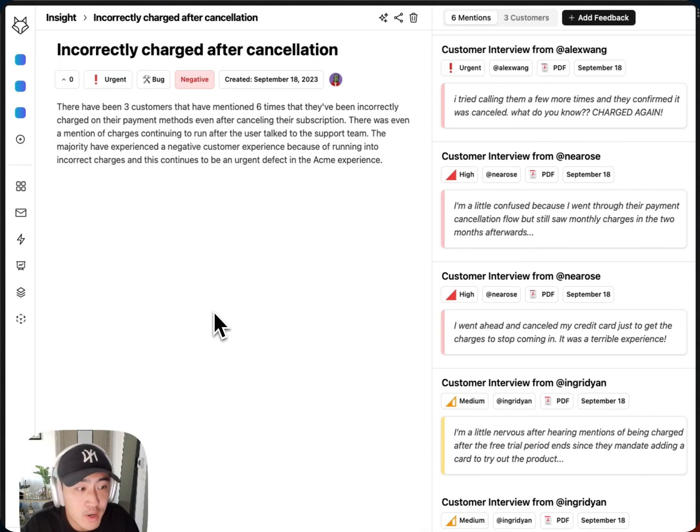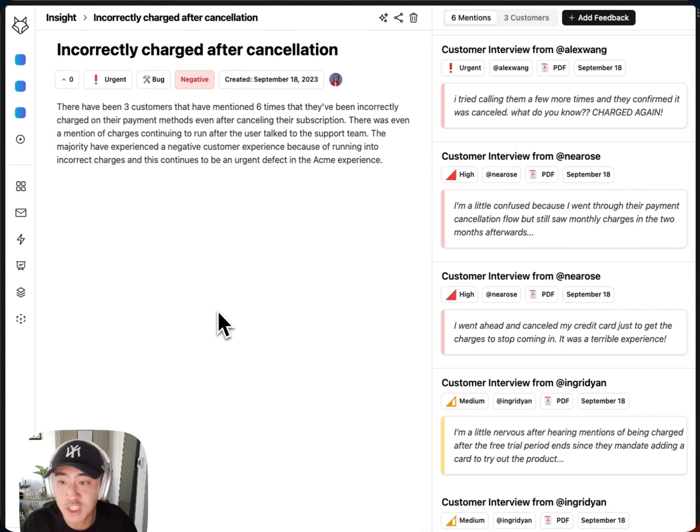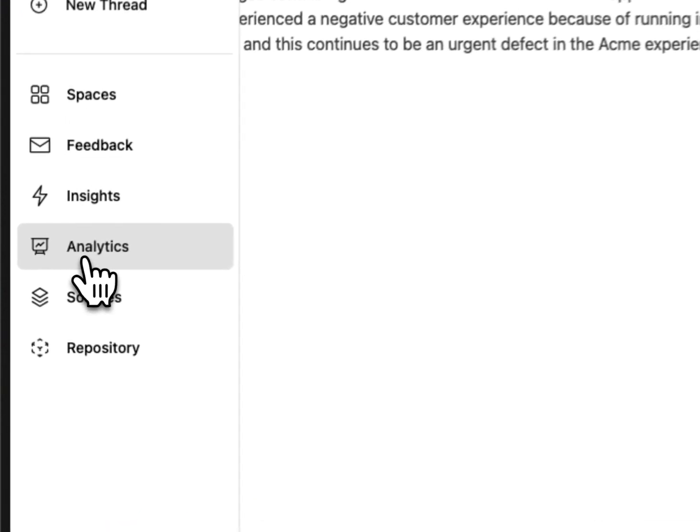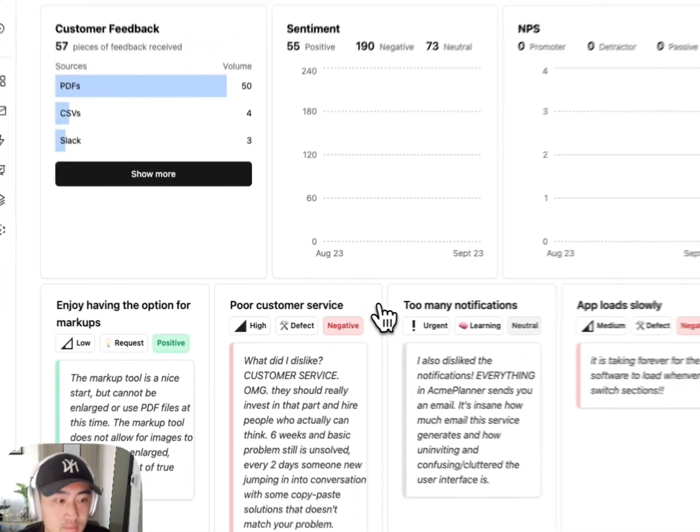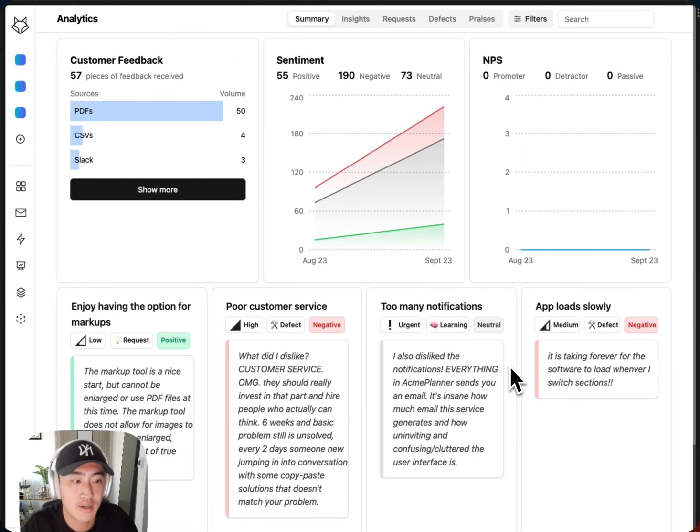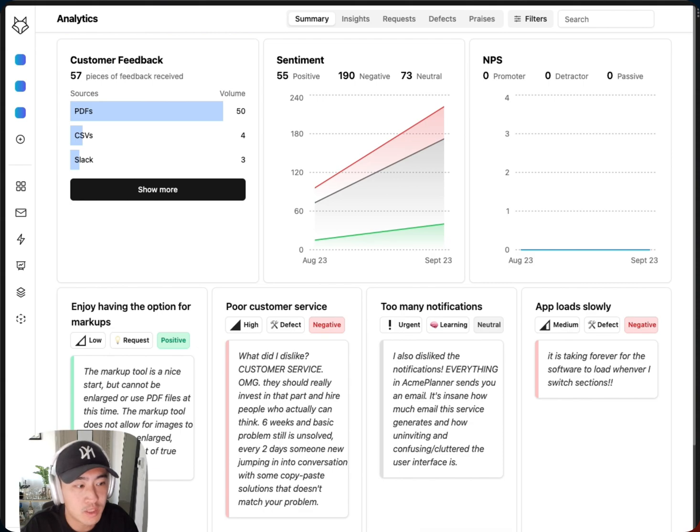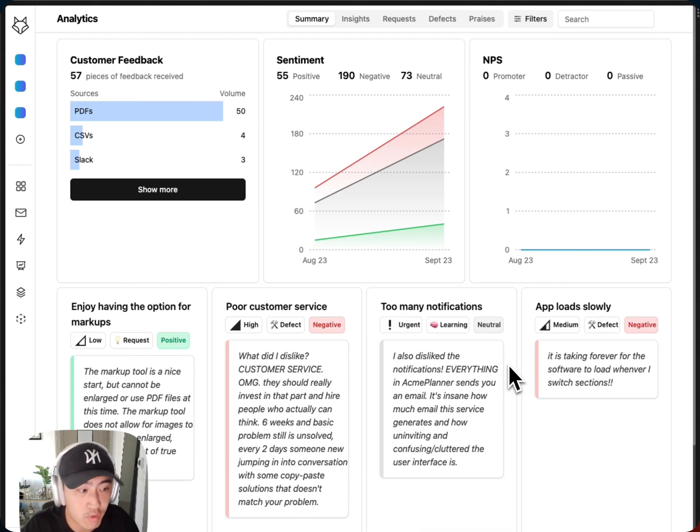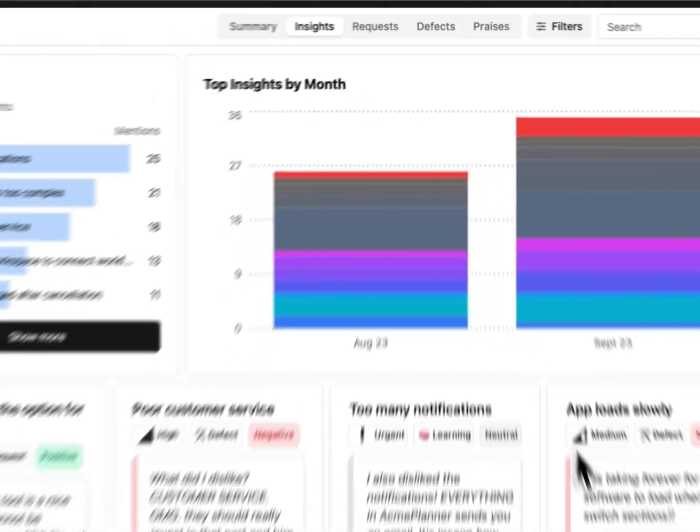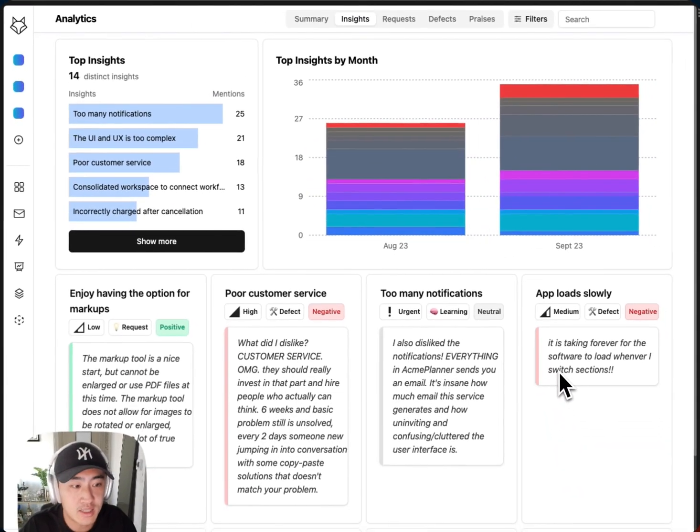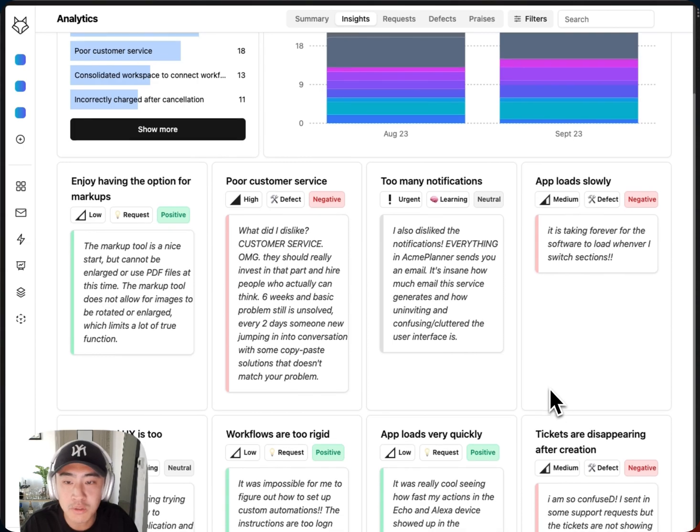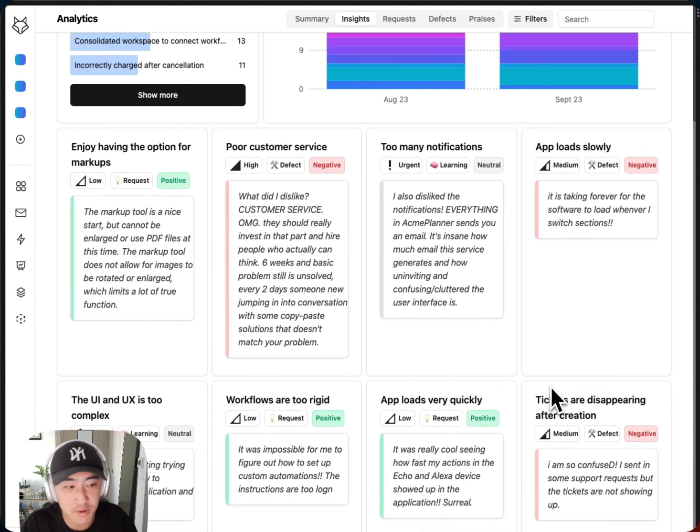If I want to track these feedback trends over time, I can jump over to the analytics tab. Here, I can get a quick sense of how much feedback is coming in from where and what the overall sentiment is. Then, I can see a time series of those insights by month and some of the quotes to pair with them.